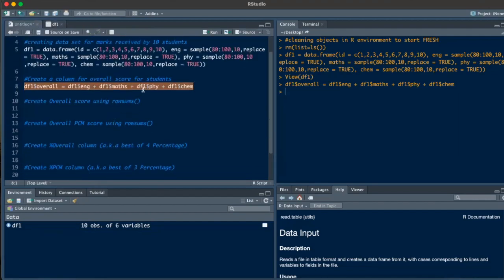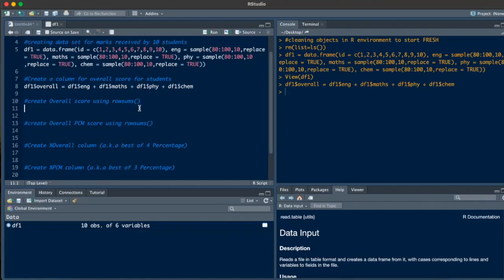Now, don't you think this is a bit problematic if you have 10 or 20 columns to add? You'd just keep typing the data set name, dollar sign, and appending each column. If there are three or four columns, this method works completely fine. But if you want to make it a bit easier and the command shorter, there is a function called rowSums. I'll use it to get the same answer and call it a different column to show you.